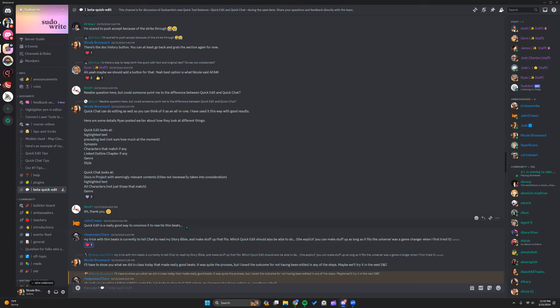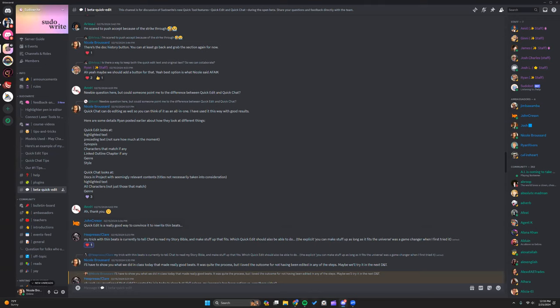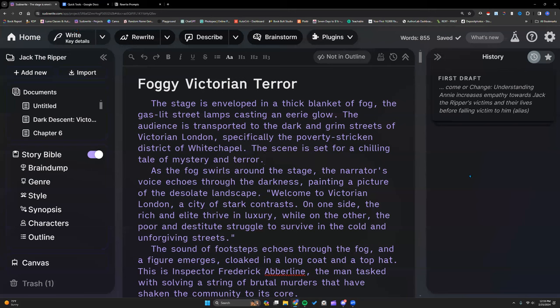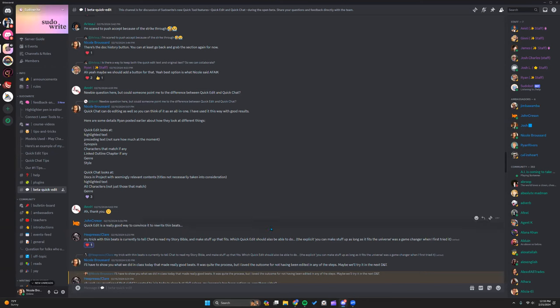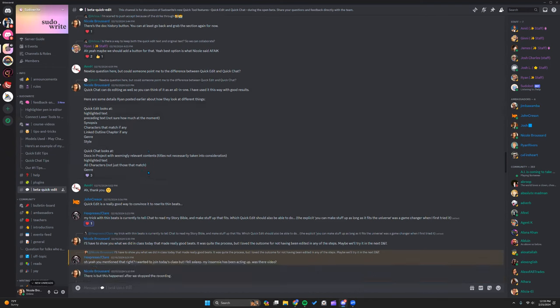They are taking suggestions on how people would like to see saving happen. One of the most obvious suggestions is just having it be one of the cards on the right side. This information came directly from Ryan Mather, one of the developers, so it is accurate. Just keep in mind that as they make improvements or implement suggestions, things can change. If you scroll through the channel, you'll see lots of other great information and tips.